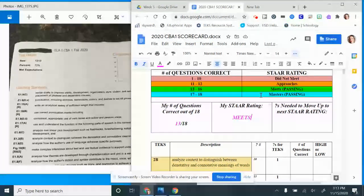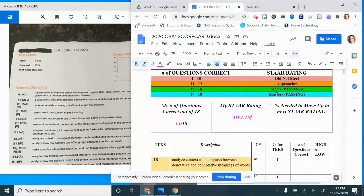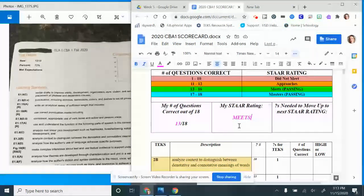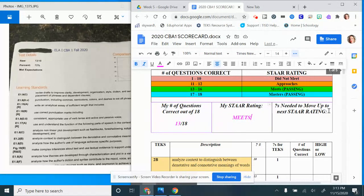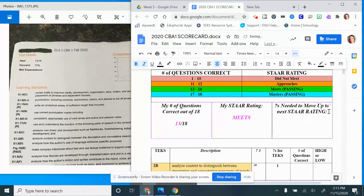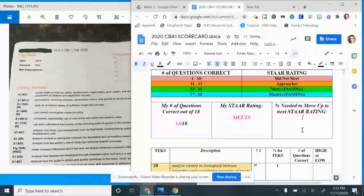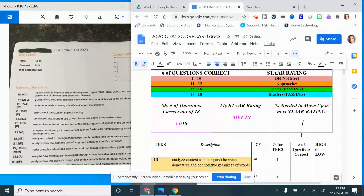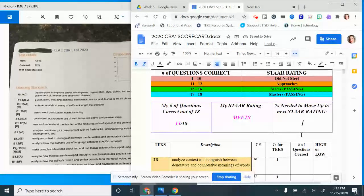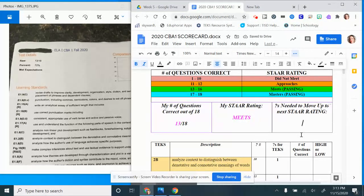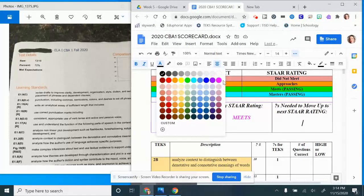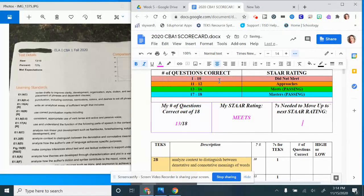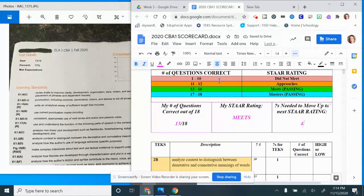Now the question is how many questions would I need to get right next time to move up. If the next rating is Masters at 17, I subtract 13 from 17. The correct answer for 17 minus 13, the number I need to move up, is four. So I would have to get four more questions correct the next time in order to move up a star rating.